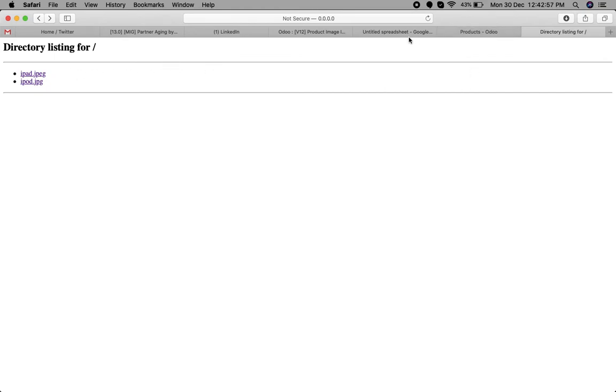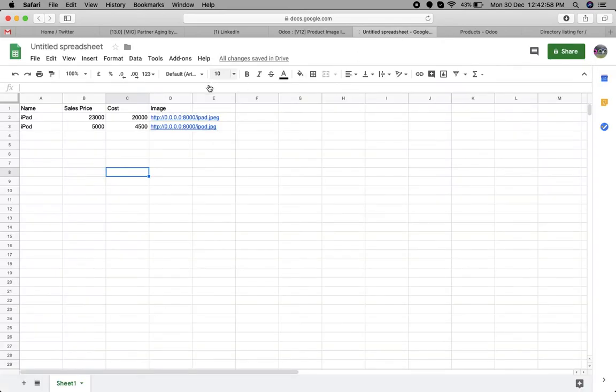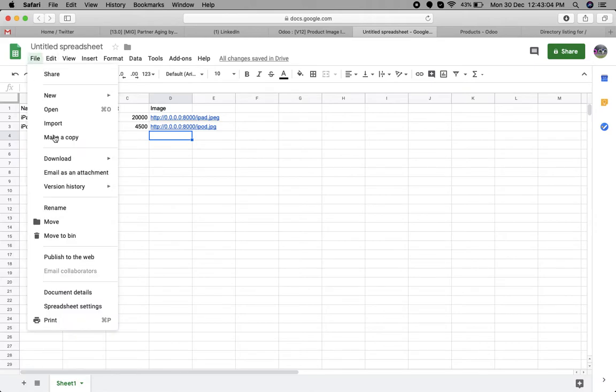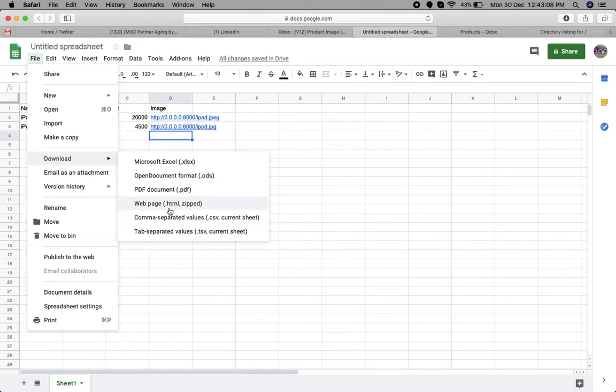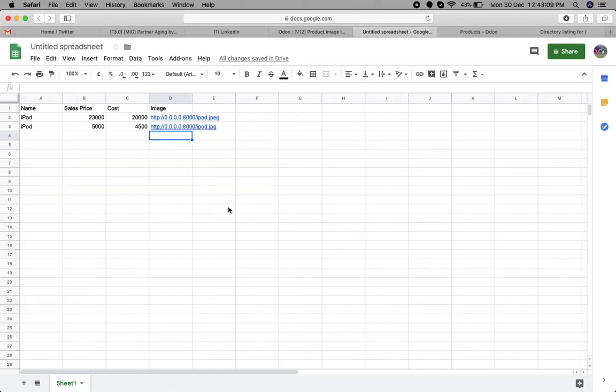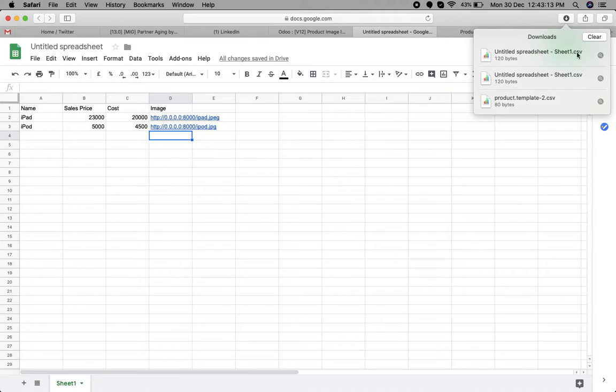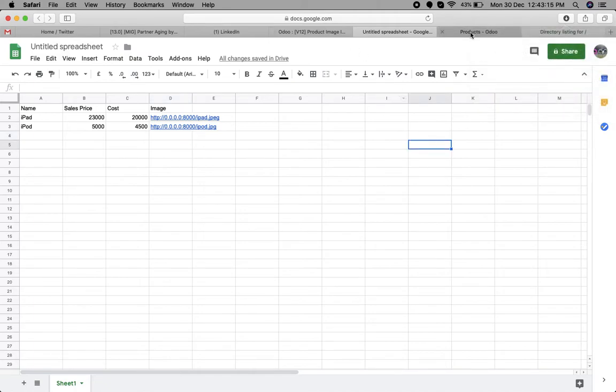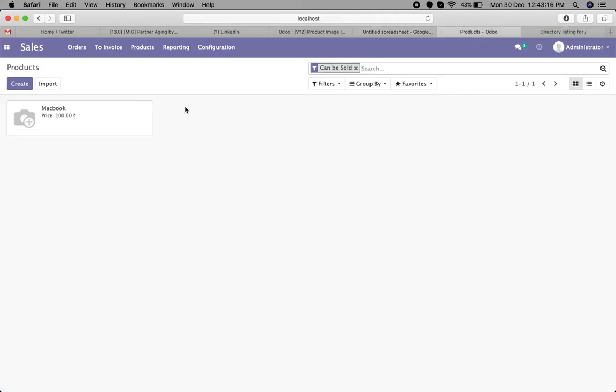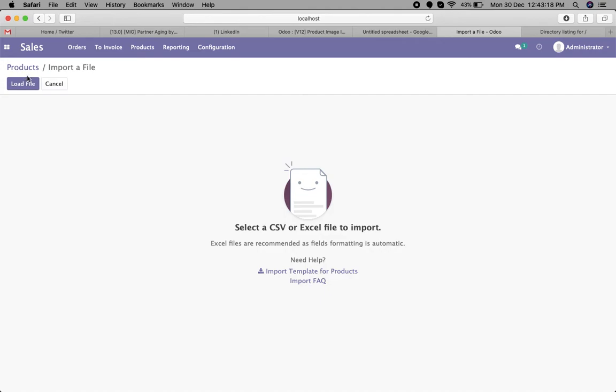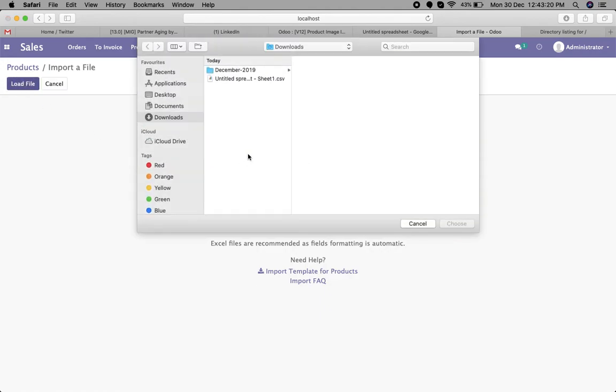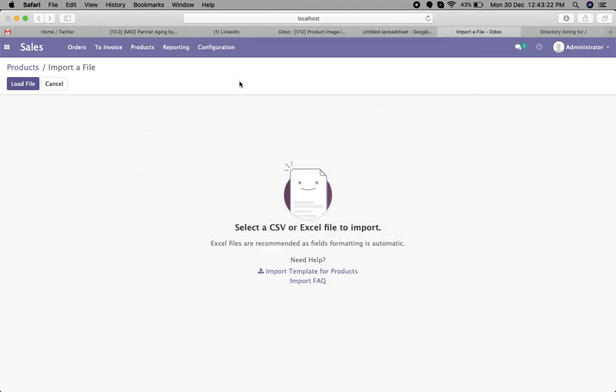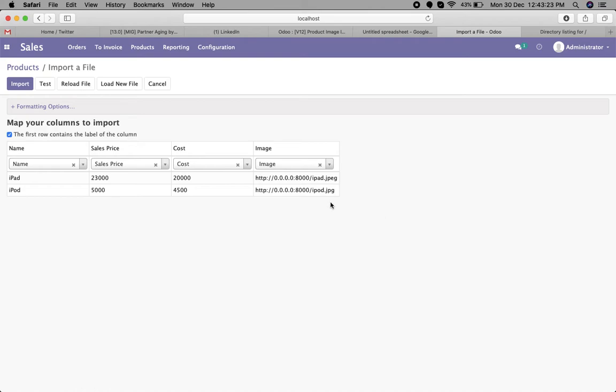What we will do is copy the URL and put it in the image column. Now let's export in the CSV format. This is my file. Now let's import the same CSV file.